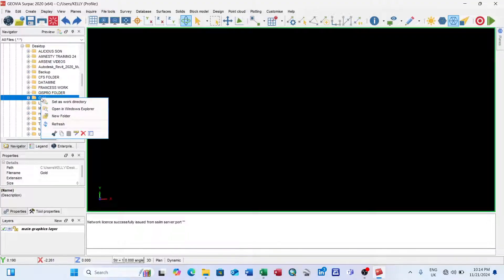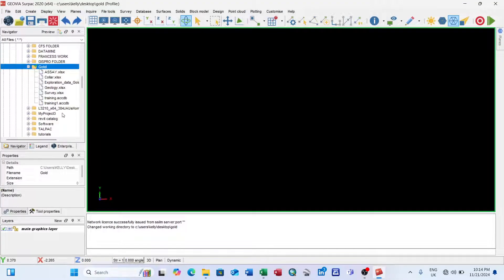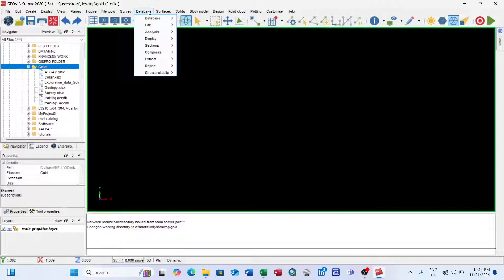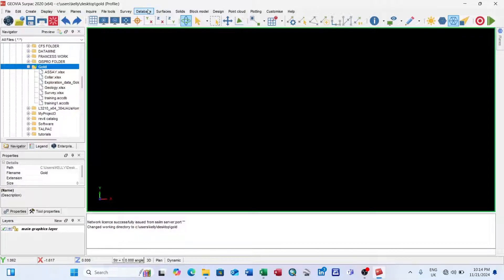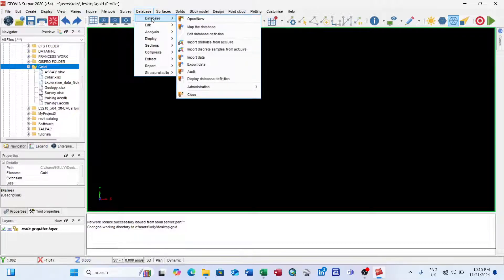In Surpac's graphical interface, I find my folder on the Desktop, right-click it, and select Set as Work Directory. This sets the folder where my information will be saved as the active working directory. After that, the next step is to go to the Database menu and select Database again.